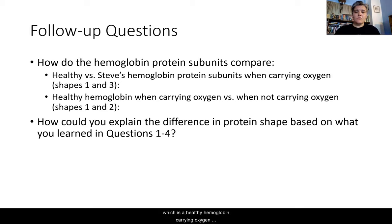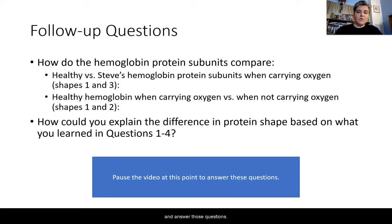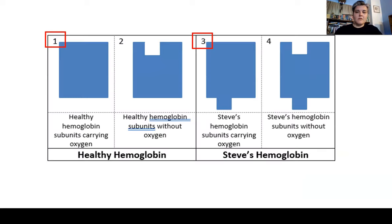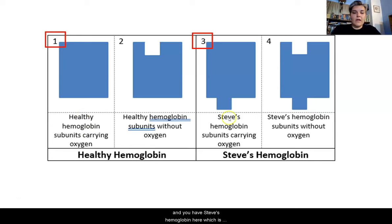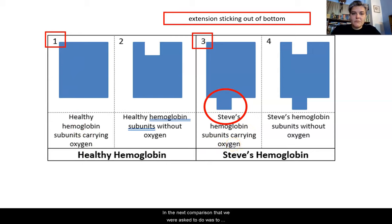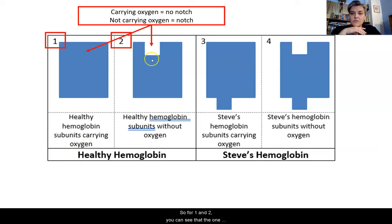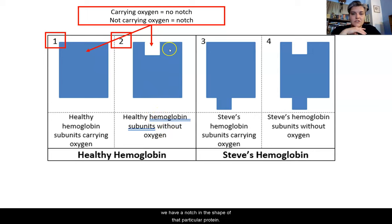We're comparing the hemoglobin protein structures. Comparing shapes one and three — healthy versus Steve's, both carrying oxygen — and then shapes one and two — healthy hemoglobin with and without oxygen. In a healthy hemoglobin without oxygen, there is a notch in the shape of that protein, whereas the one carrying oxygen has no notch present. Pause the video to answer those questions, then we'll explain the difference based on what we've learned.